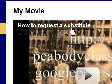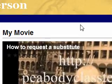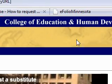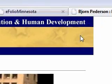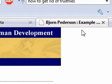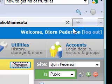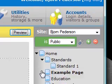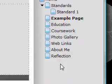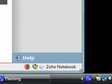So that's how you take embeddable code from another site and add it into your eFolio. All right. Thank you very much, and I hope this helps. And I will talk to you later.